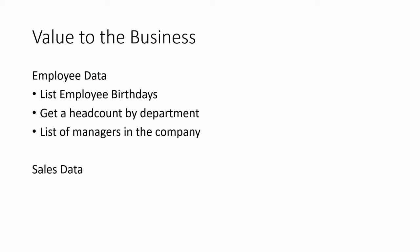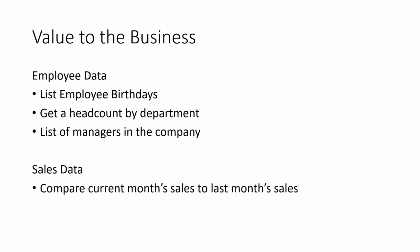Another example with the sales data would be to compare current month sales to last month sales to see how the company is doing. Or they can compare sales by different regions. These are just a few examples. The business has questions and the data has the answers. But once these answers are provided, then the true business value can be realized.